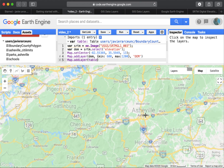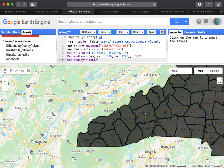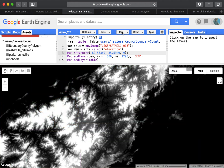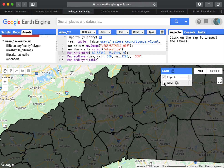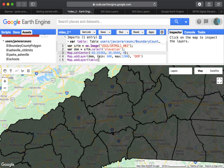It covers all of North Carolina so you need to zoom out to see it. You can see the elevation and also the county boundary layer — it's called 'Layer 2' because I didn't give it a name when I added the table. We can change those things later, but for now let's leave it like that. So we've successfully uploaded a vector.